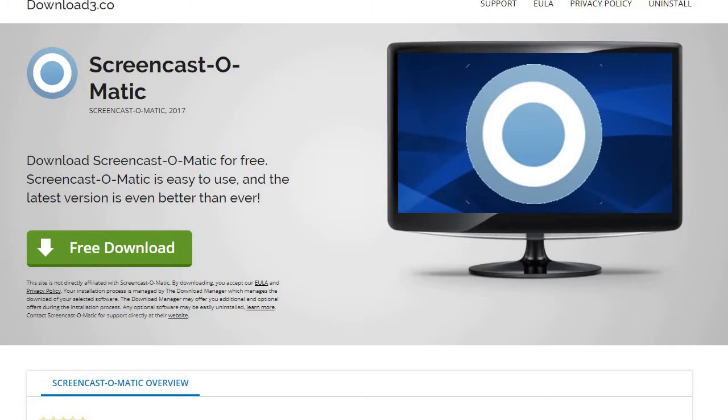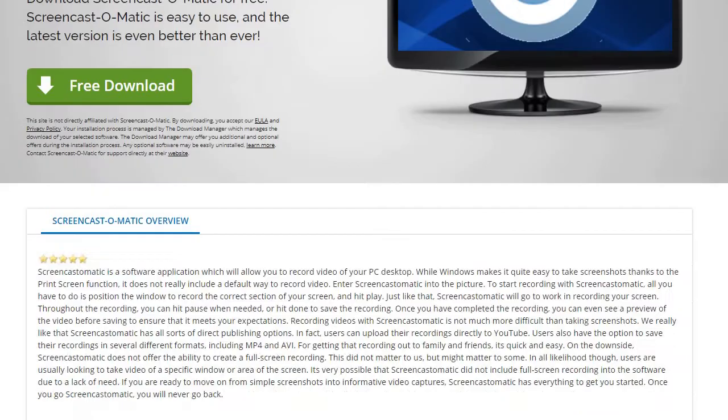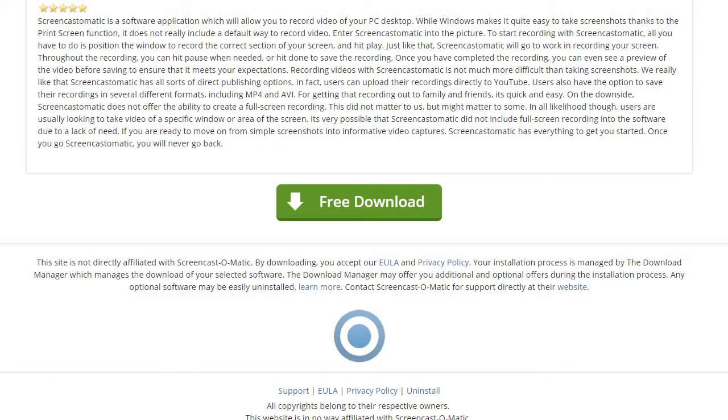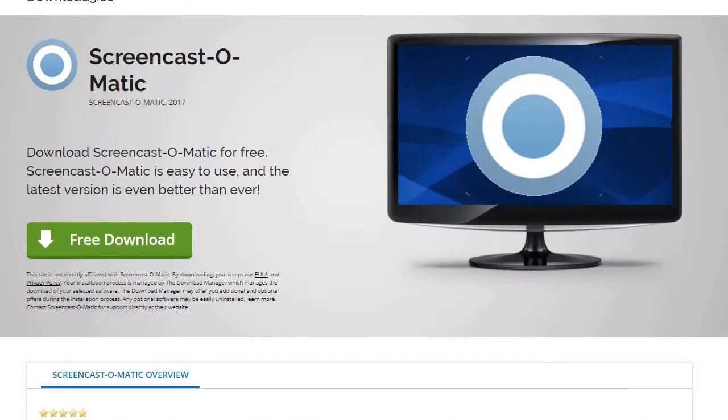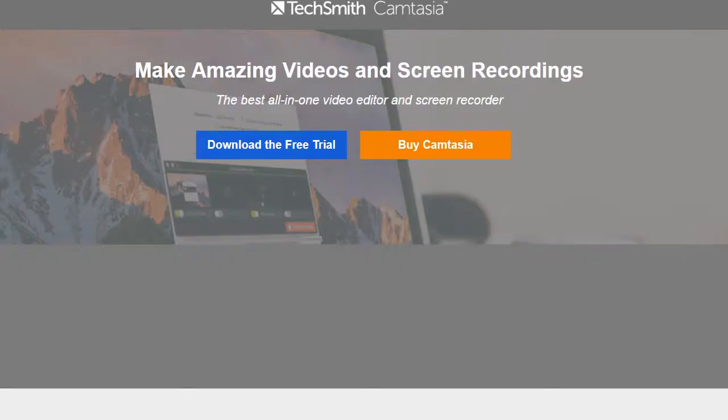I would recommend using this screen recorder because basically it's fit for you making Animal Jam videos. If you're one of those type of people that want to make an Animal Jam video, probably Screencast-O-Matic will be the one where you can basically record your Animal Jam videos. So that's one that I recommend. Let's get into the next one.